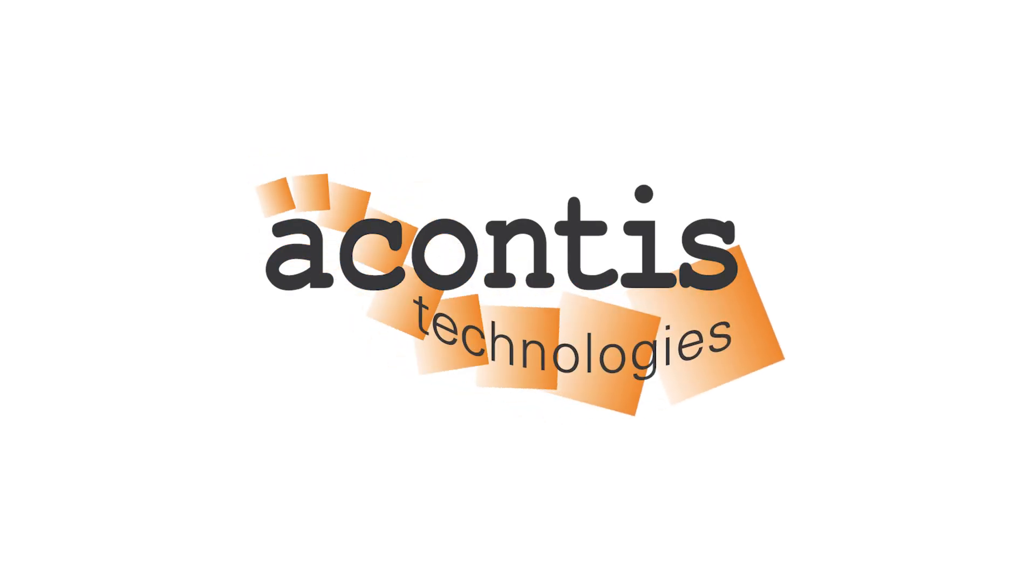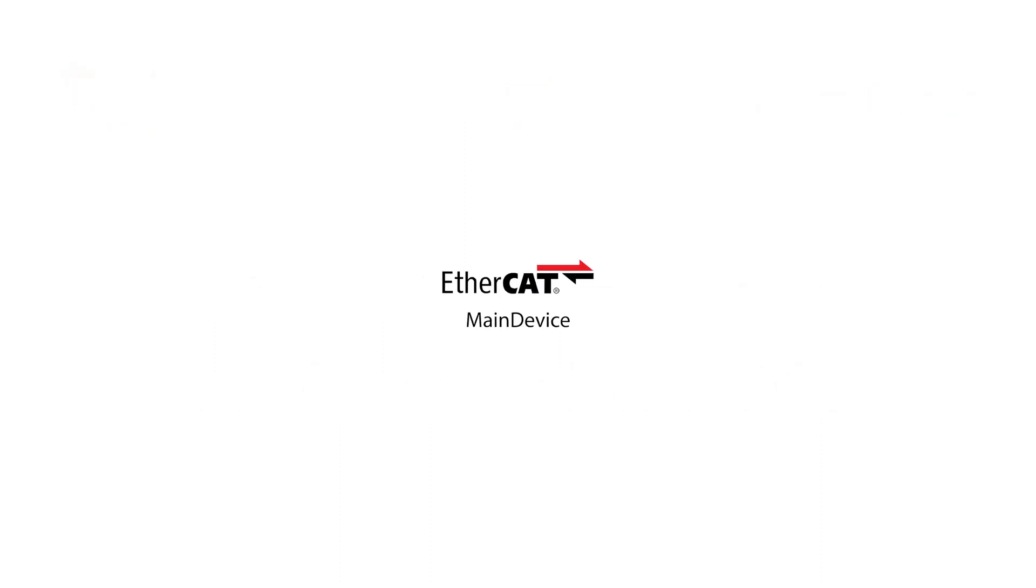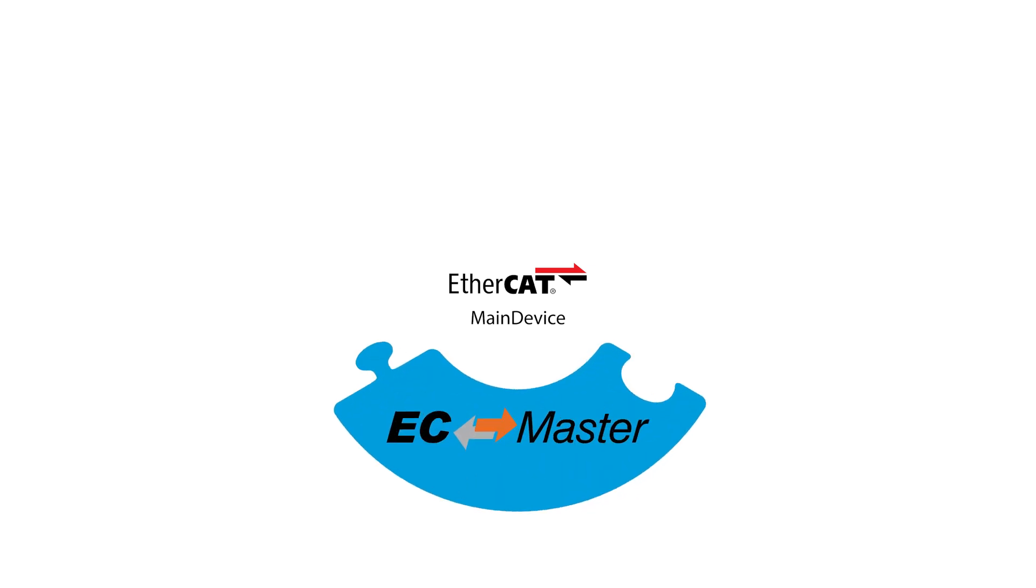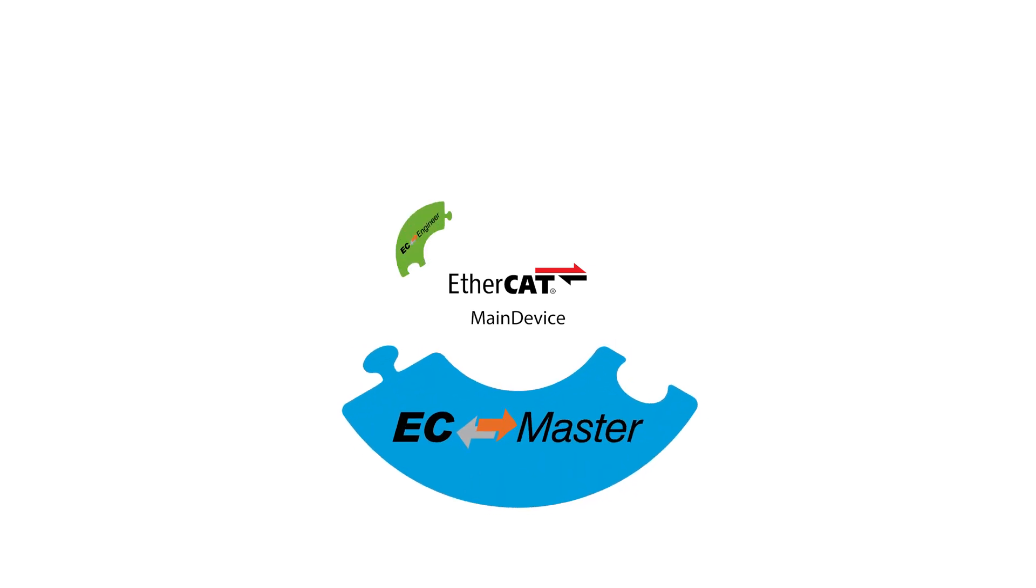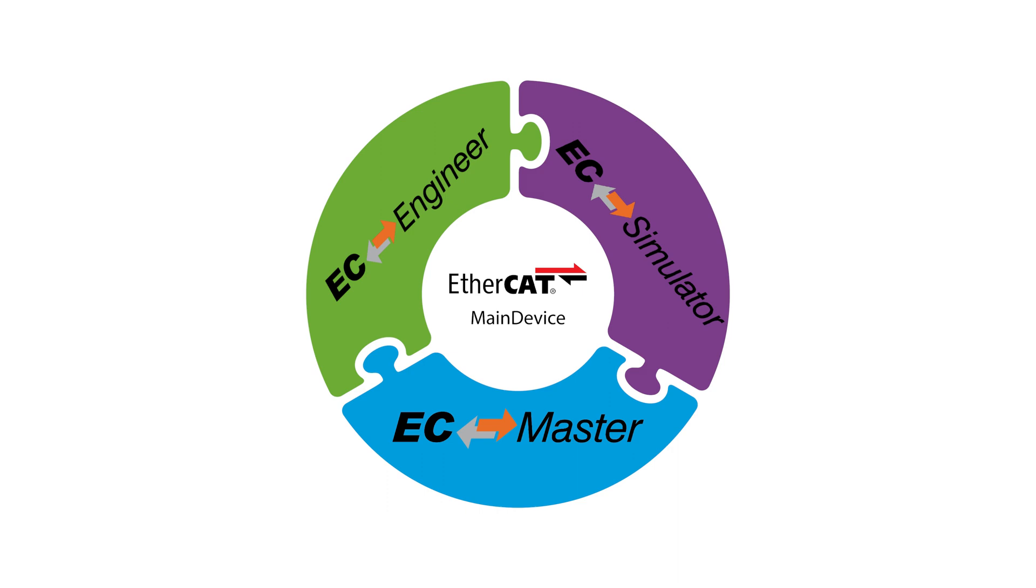Welcome to the first video in the Acontis EtherCAT main device software implementation guide video series. Over the course of these videos we will cover what is involved in the development of an EtherCAT main device controller based around the Acontis EtherCAT solutions.